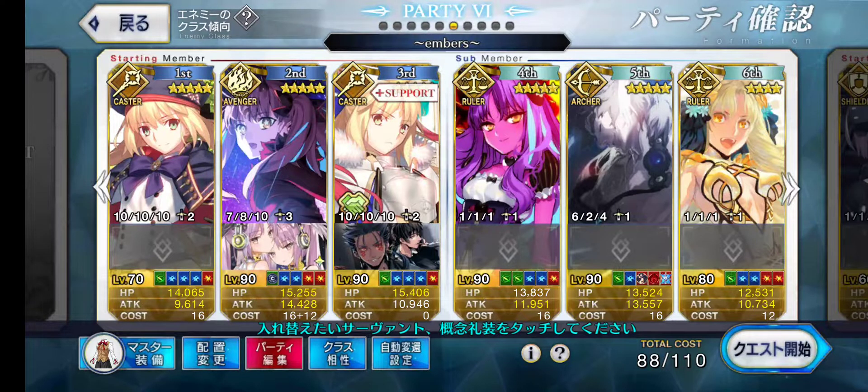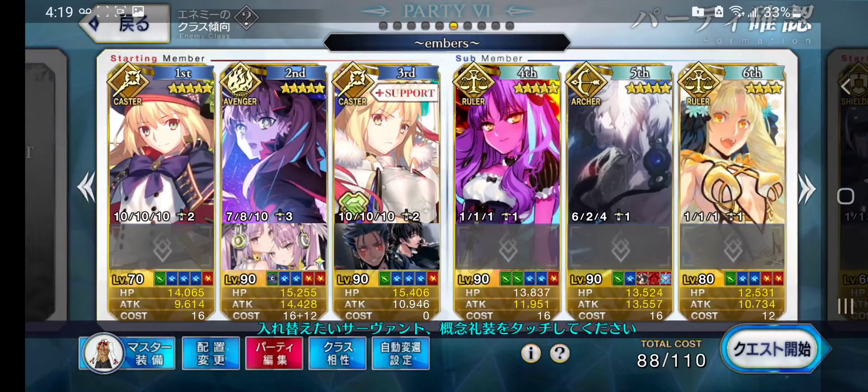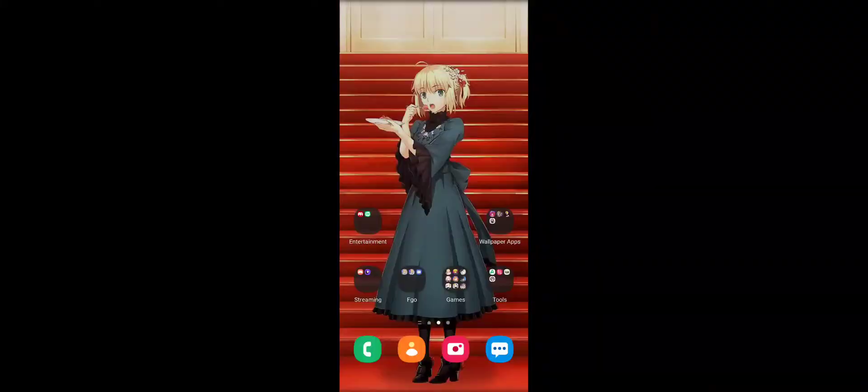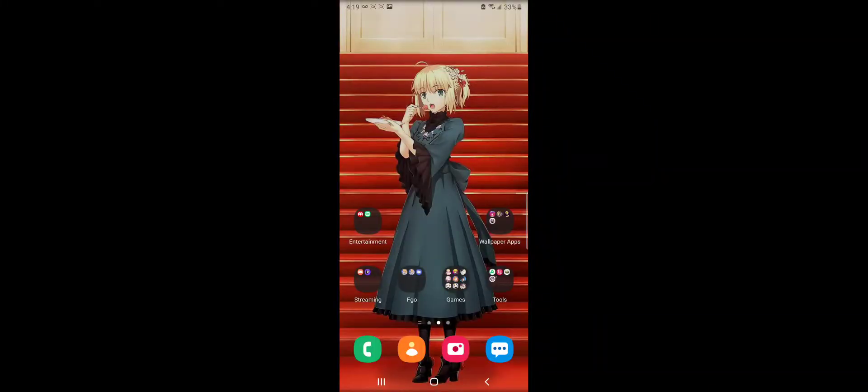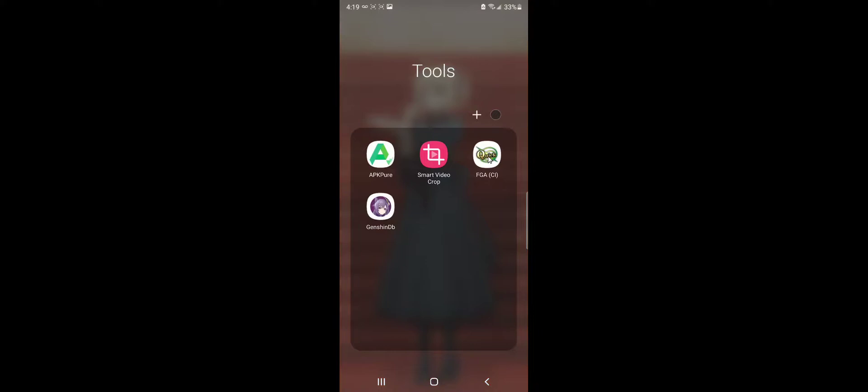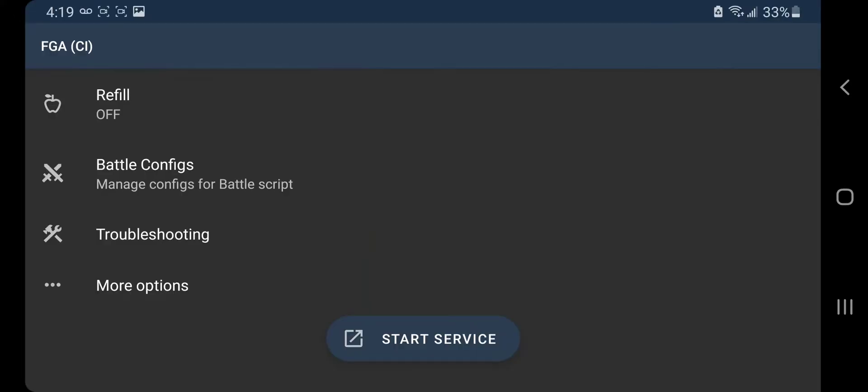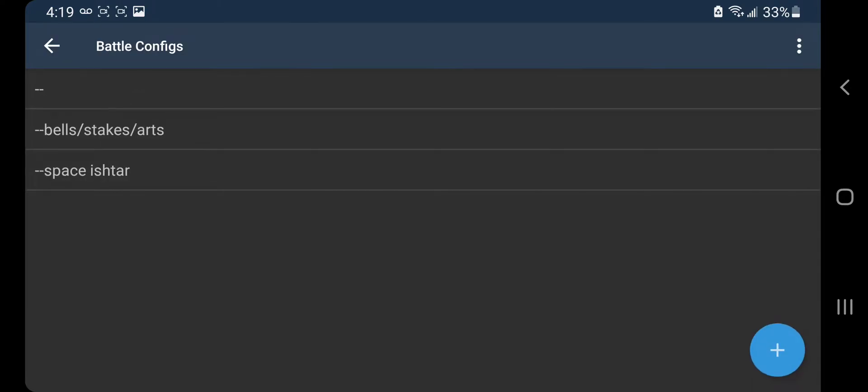So let's back up out of here. Okay, first we're gonna go to battle config right there.